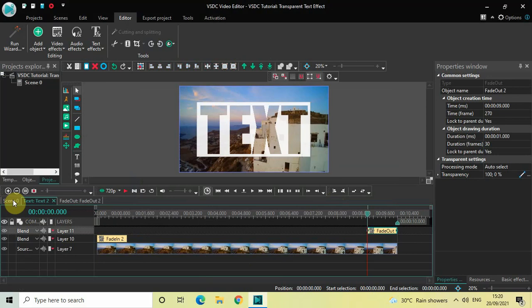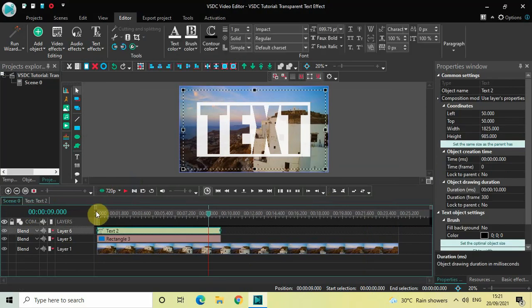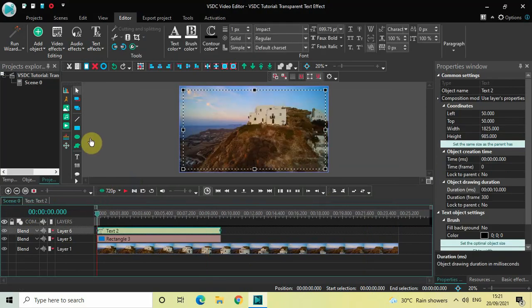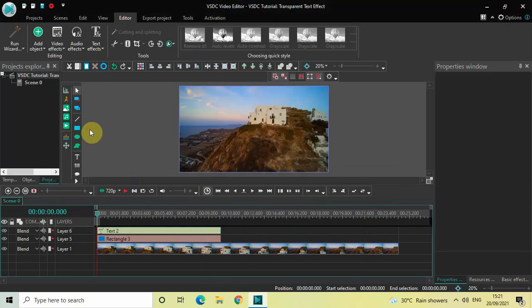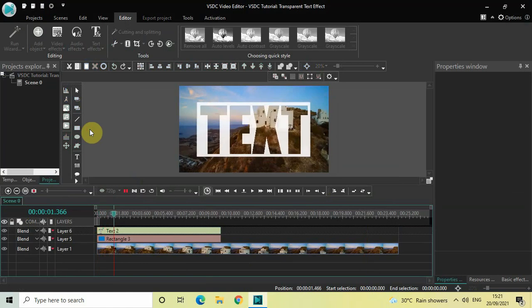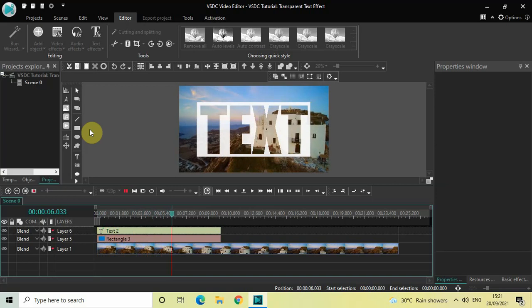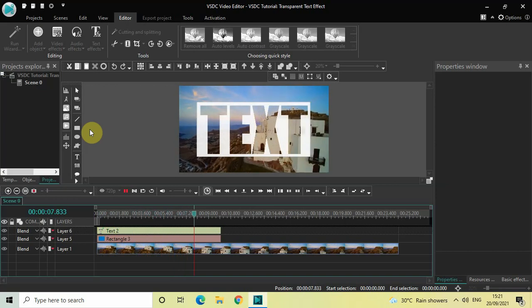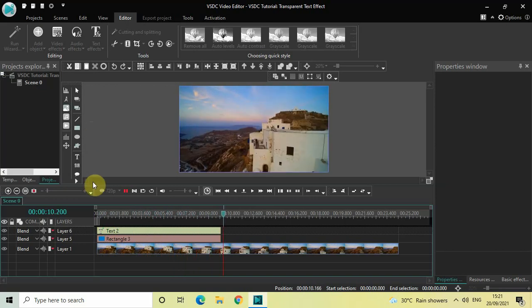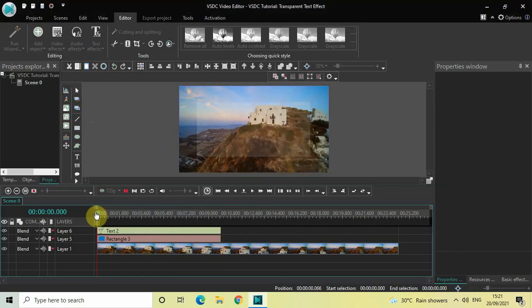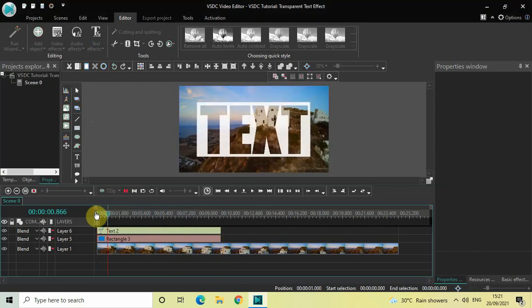Now let me play the entire thing from the start. This is how you can create a transparent text effect in VSTC free video editor. Let me know your thoughts in the comments section below, like the video and subscribe to my YouTube channel. I'll see you in the next video — thanks for watching!